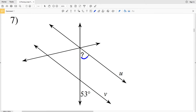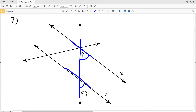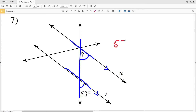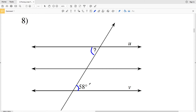In number seven, the indicated angle and 53 degrees are corresponding angles. This is because they are on the same side of the transversal — both to the right — and they are both below the intersected lines. In order for line U to be parallel with line V, those corresponding angles must be congruent, so the indicated angle must equal 53 degrees.